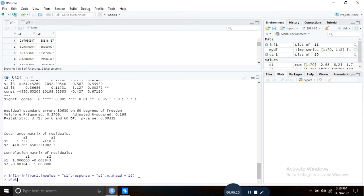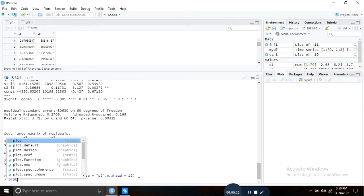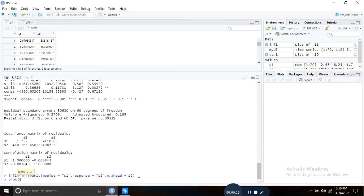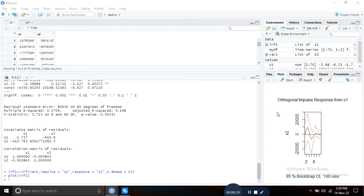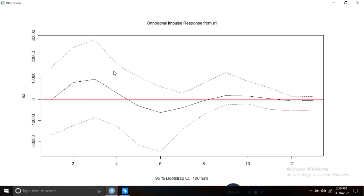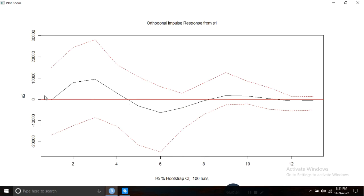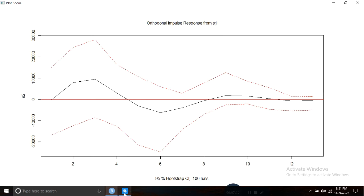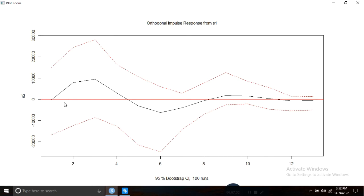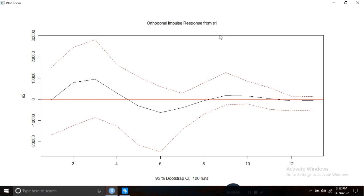Then plot irf1. This is your impulse response function plot showing the response of s2 to a one standard deviation shock in s1 series. As you can see here, the zero line is passing between the 95% confidence interval, so this is showing that the response of s2 is not statistically significant if we give one standard shock to s1 series.